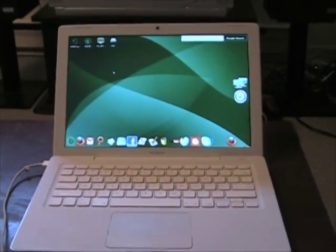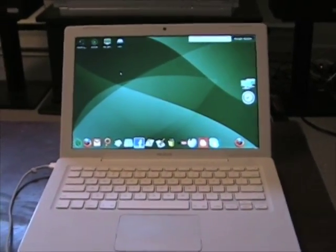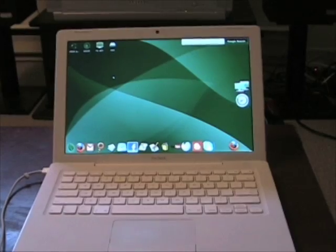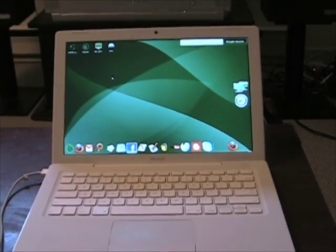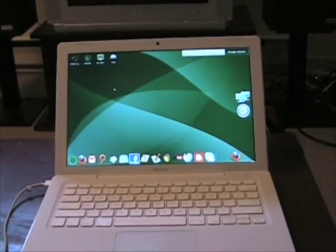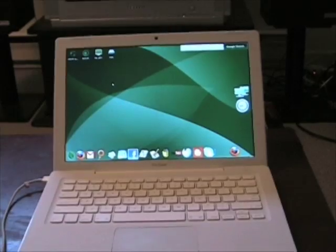Now over here I have it running on my MacBook, my 13 inch MacBook which is a Core 2 Duo 2.16 gigahertz with a gig of RAM.